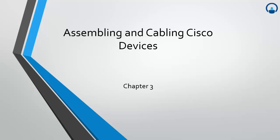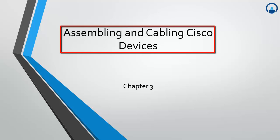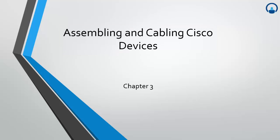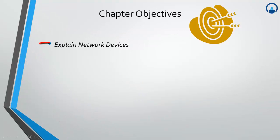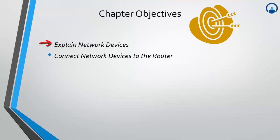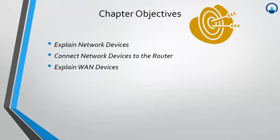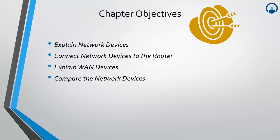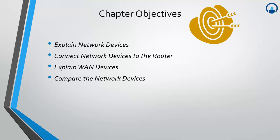We'll start the next topic: Assembling and Cabling Cisco Devices. In this chapter, the objectives are to explain network devices, connect network devices to the router, explain WAN devices which we have preferred for Cisco administrations, and compare the network devices - what are the differences between the different devices. This is the chapter objective for today's topic.